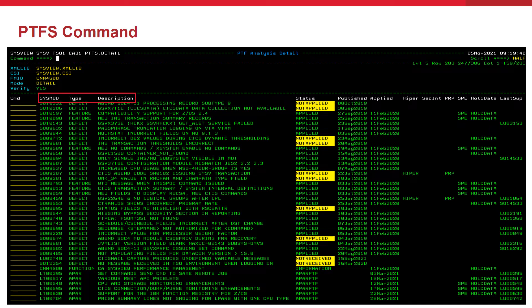On the PTFs command, you can see a lot of information about each SysMod. Up front, you can see the name of each SysMod. The type field indicates whether the SysMod is a feature PTF, defect PTF, or an APAR. The description field contains a summary describing the contents of the SysMod. Recalling our Steve persona, who was asked by Broadcom support to check if a certain PTF has been applied, Steve would come to the PTFs command in detail mode for the product he works with, search for the PTF in the SysMod column, and then check the status column to see if the PTF has been correctly installed. Steve can then relay this information back to Broadcom support.